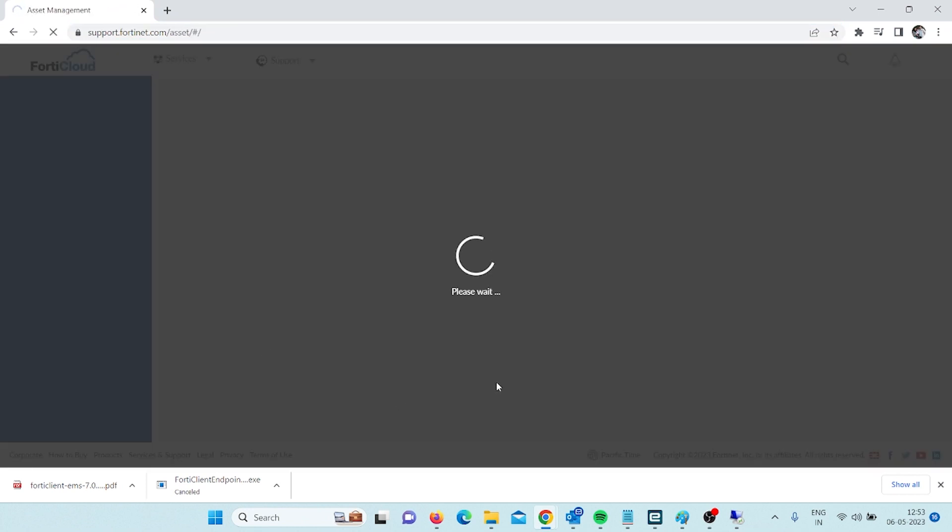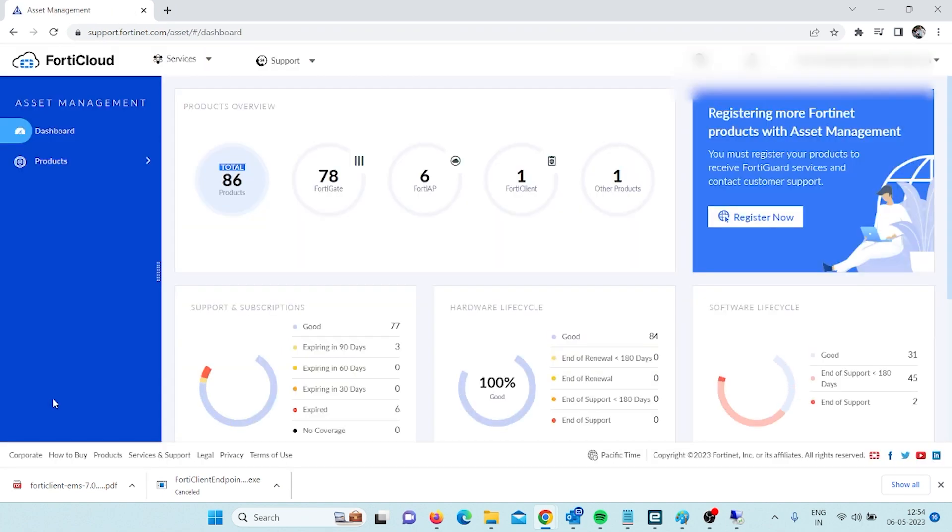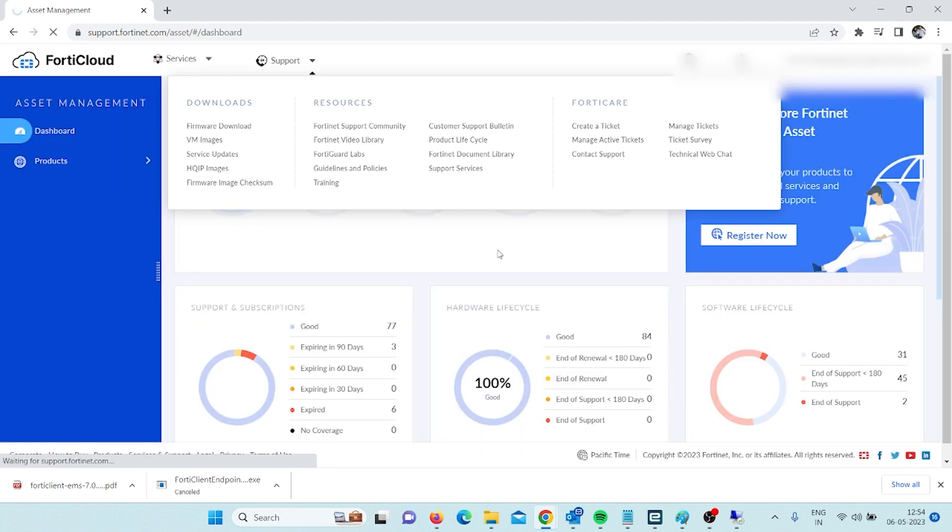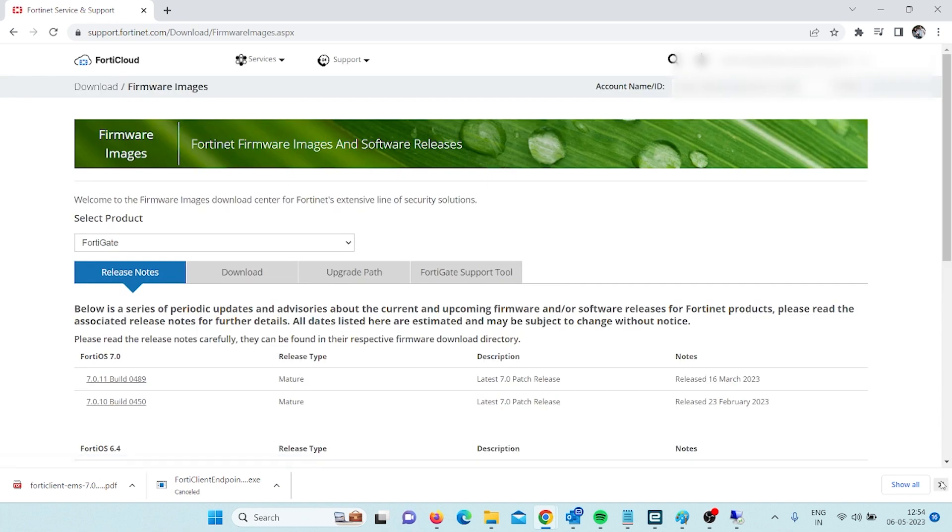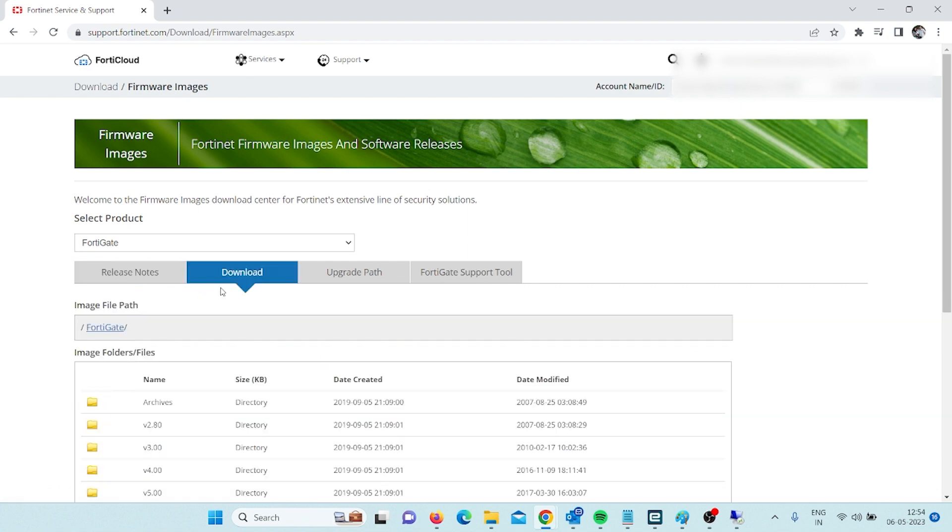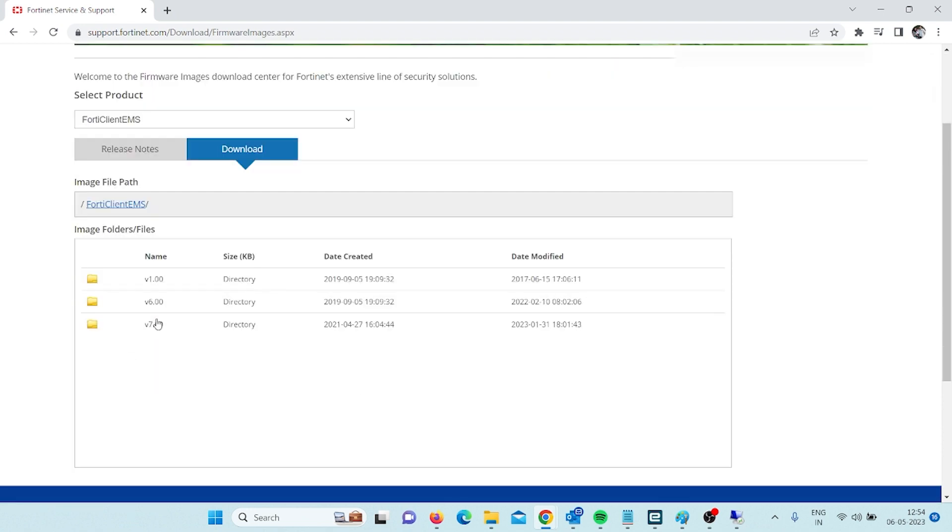I have to login into this. We have already purchased the subscription. I will use my credentials here and I will go to support, then download. I will go to FortiClient EMS then download section and I will go to 7.00.